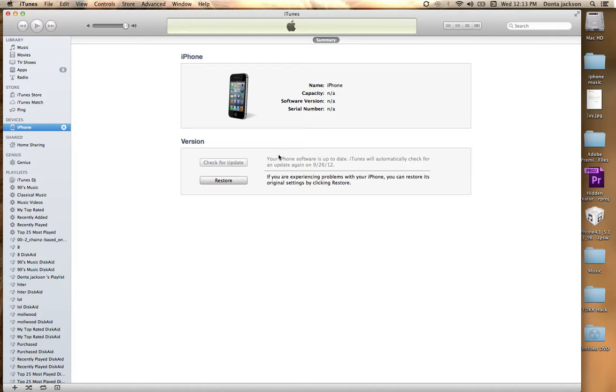Rate, comment, subscribe. Make sure you stay in tune for the upcoming giveaway of the iPod Touch 5th generation. If you would like to enter, all you have to do is like, comment, and subscribe to the channel.